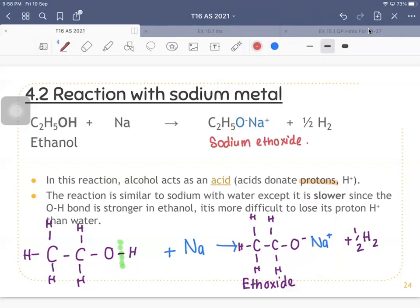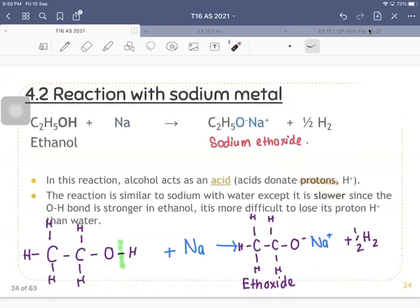This reaction is similar to sodium with water, but sodium with water is more vigorous. Sodium with ethanol is slower since the O–H bond is stronger in ethanol compared to the O–H bond in water — therefore it is easier to lose the proton H⁺ from water. We will talk about the relative acid strengths of water and alcohols shortly.